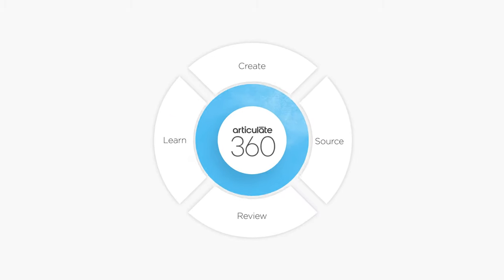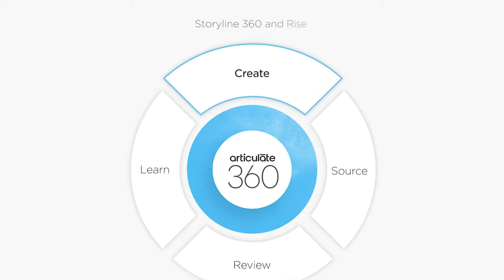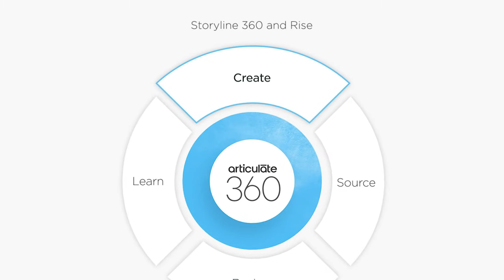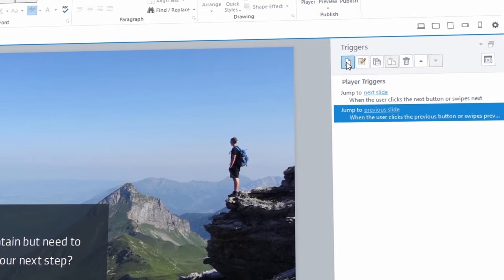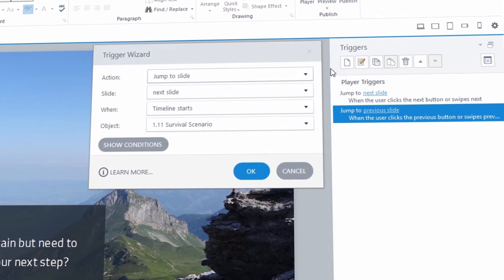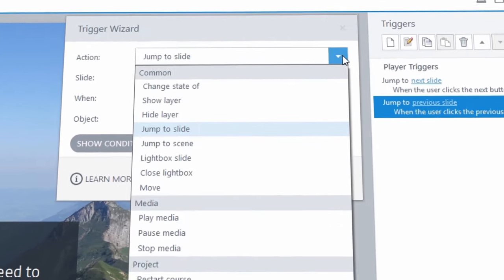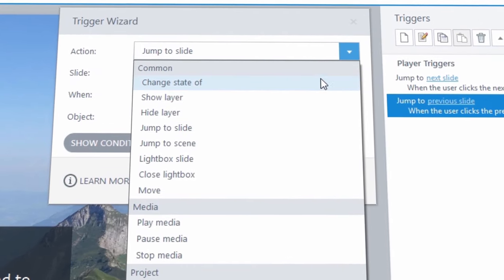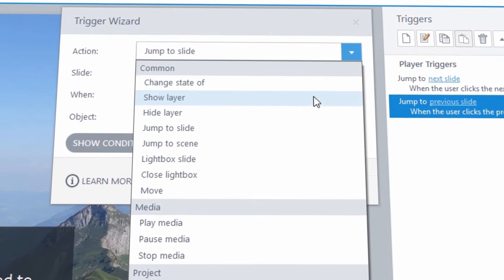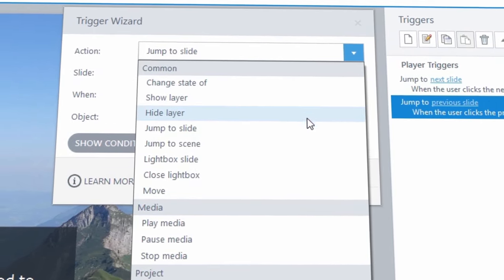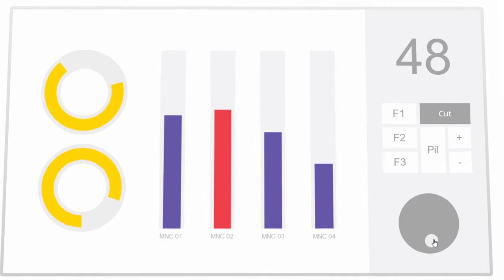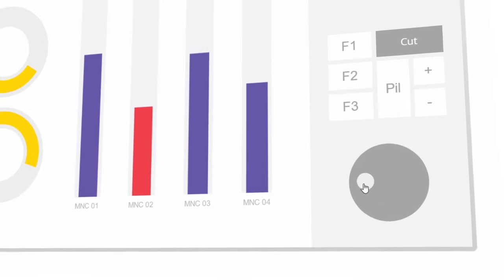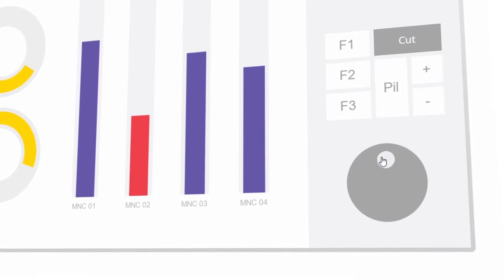You'll get two award-winning apps for creating courses, Storyline 360 and RISE. With Storyline 360, you can easily build courses that include custom interactions. If you can imagine it, you can create it in Storyline.